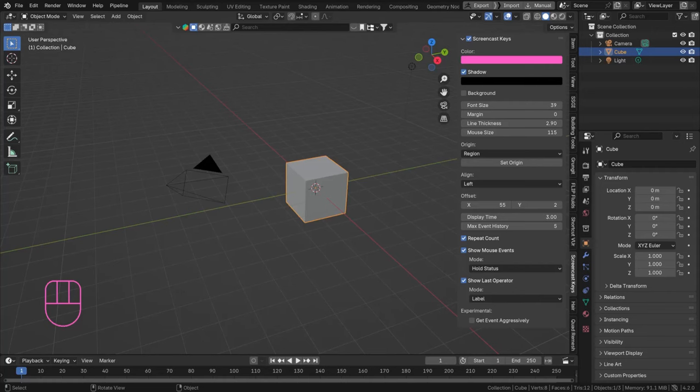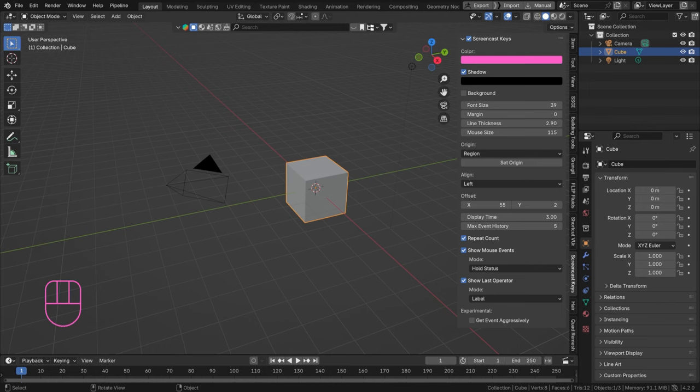Hello everyone and welcome to another dynamic paint tutorial. Yes, that's right, we have not explored the entire system yet. In this one we're going to take a look at using PNG sequences or image sequences to actually set up our dynamic paint.